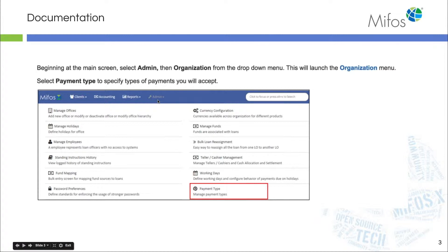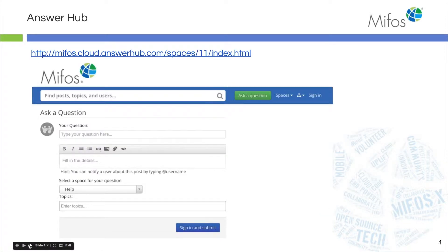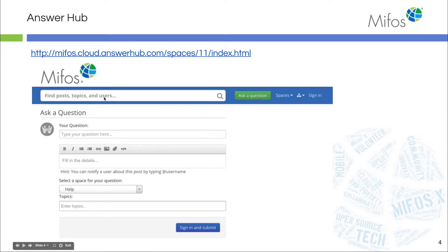From the admin screen, we'll drop down to payment types. As you're going through documentation and you have a question or want to know something about a topic, use our AnswerHub. Here you can type in your topic or your question, and the screen will populate with many answers. If you still don't see what you're looking for, simply ask a question and our community will reply very quickly.